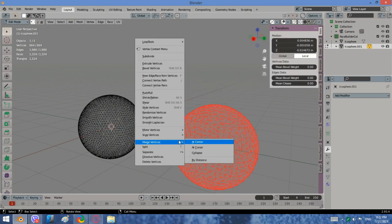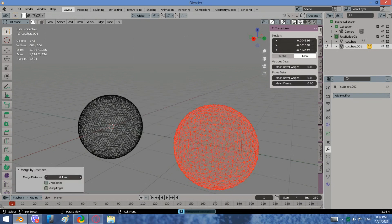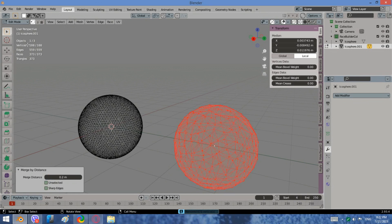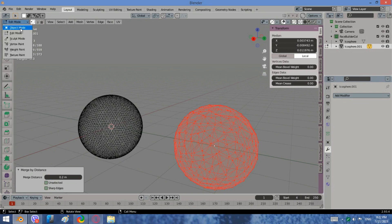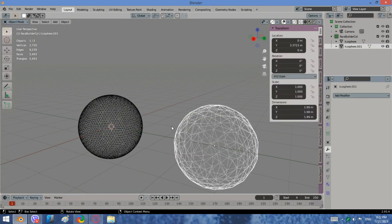If we type 0.2 meters, it means there will be no shorter distance than 20 cm between any component in our model. Let us see the statistics — the number of vertices is now 188.